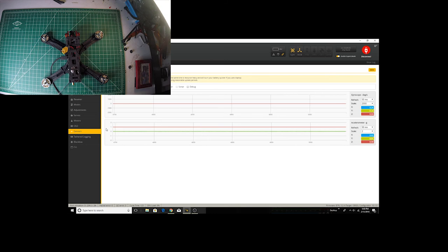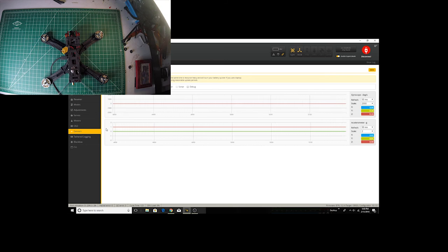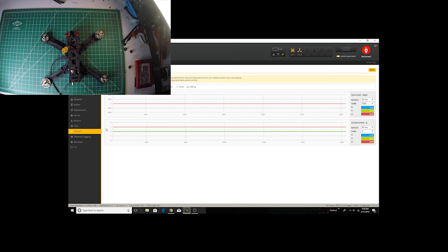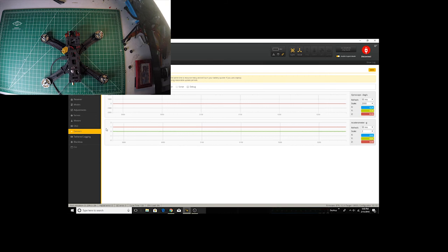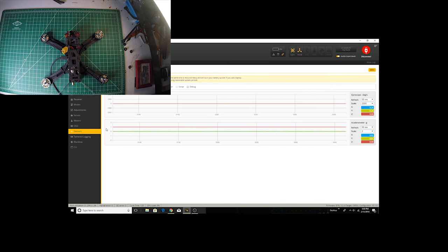Now usually if you're flying acro mode, you're probably not making use of the accelerometer anyway. So this is typically used in horizon mode when you let go, it knows how to seek level again.